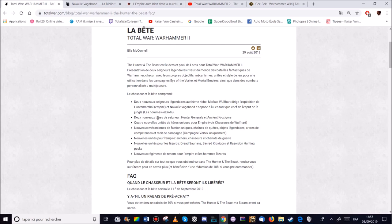Les deux héros Marcus, le Wolfhardt, plus Nakai le Vagabond. On aura deux nouveaux types de seigneurs. A savoir les chasseurs généraux. Ça va être marrant ça. Et les anciens Croxigore.